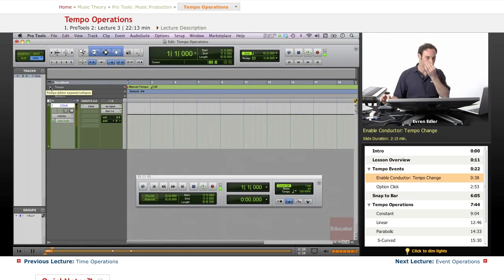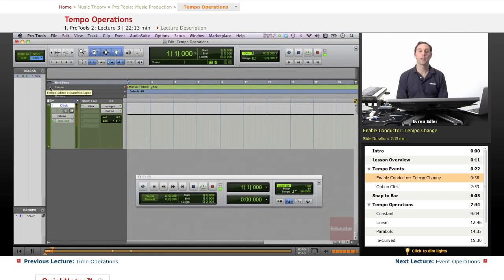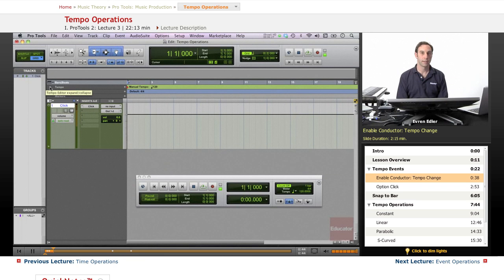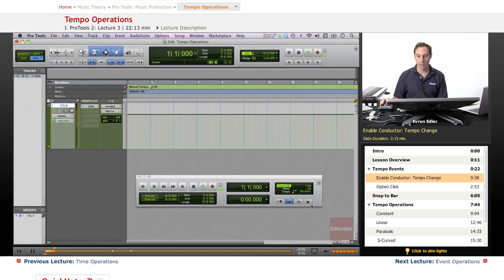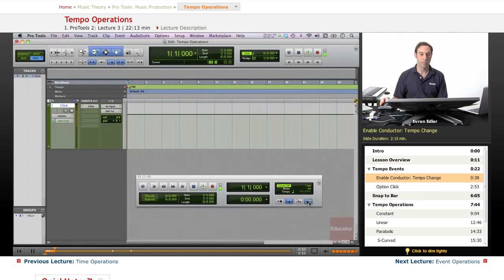First, just like in the last lesson where we found the current tempo using identify beat, we had to enable the conductor, and we have to do the same thing here.